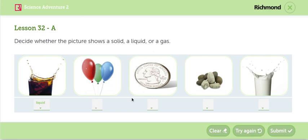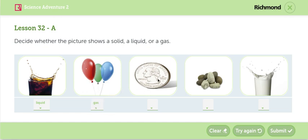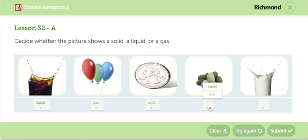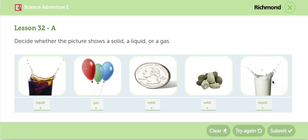The second, the balloons are inflated with air. Air is a gas. El aire es un gas. The coin, la moneda, is solid. The rocks, las piedritas son sólidas. The water, the water, is liquid.